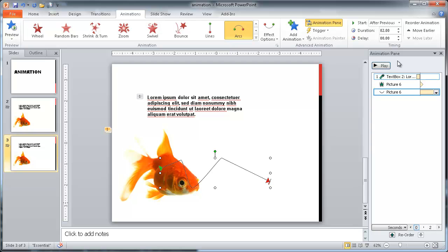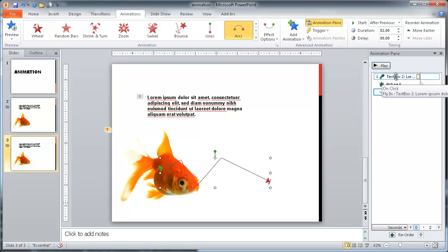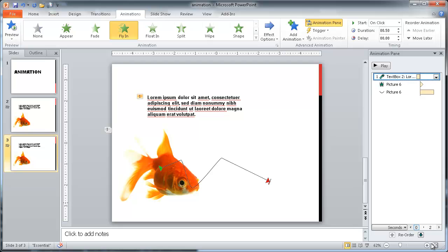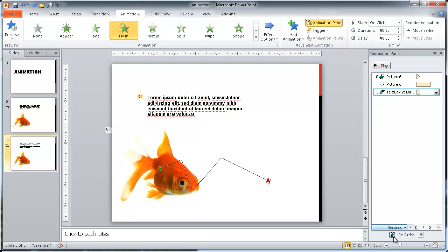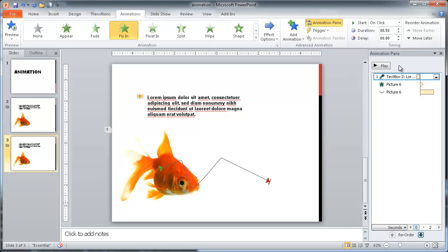In the animation pane, you can also reorder. So let's say we wanted the text box to show up last. We can make that last and just click that down button. Now we've moved it to last. But we don't want to do that. So I just wanted to show you the example there. I want to make this first, so let me move it back up here.